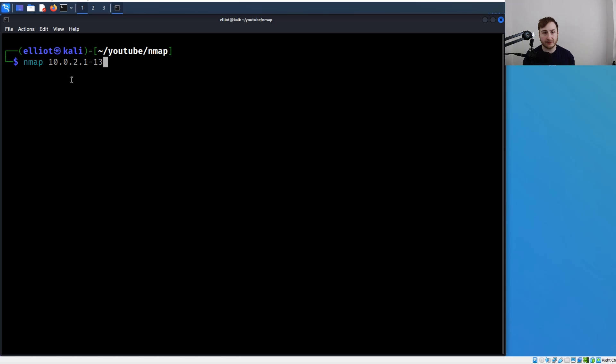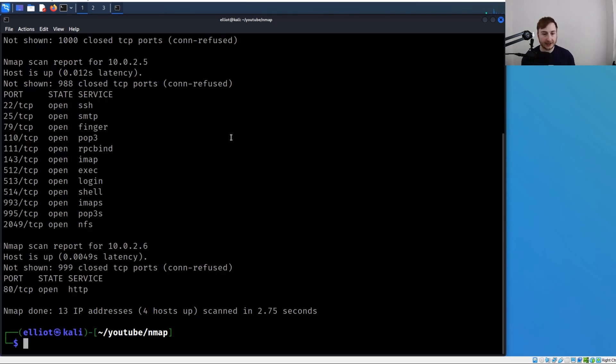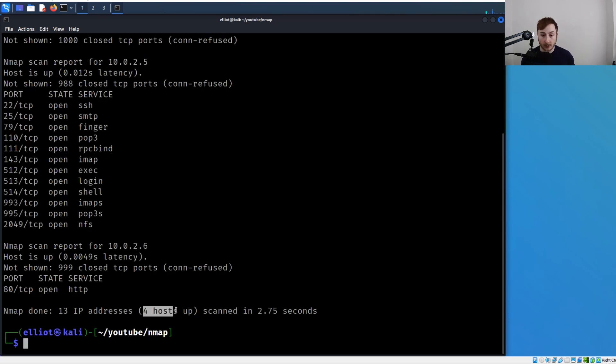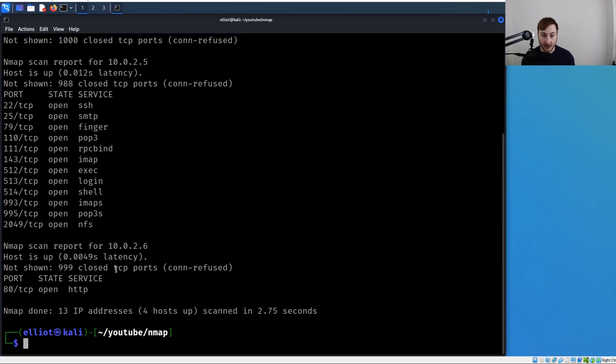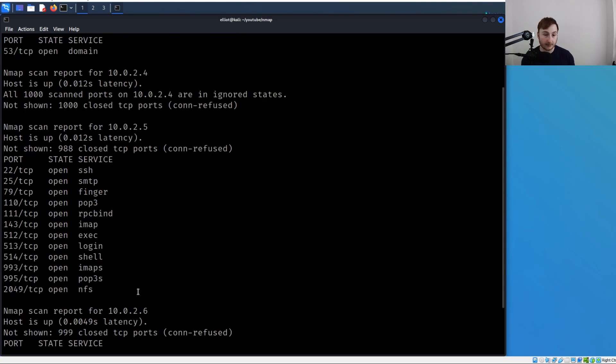In theory, if we run this, we're going to get the same results excluding that 10.0.2.15 host. And there you go - four hosts were up this time, and we're not seeing that 10.0.2.15.